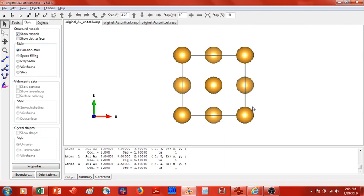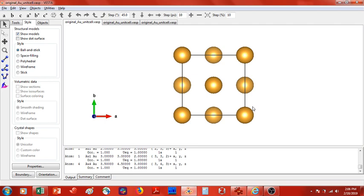Today we are going to cut the 111 face of gold out of a FCC packed gold unit cell. As most of you may know, the 111 plane is not an exposed face of such a gold unit cell. What I find is that a lot of experiments, for example in heterogeneous catalysis, have some form of adsorbate molecule, be it a diatomic gas or maybe fullerene molecule, on top of a gold 111 surface.